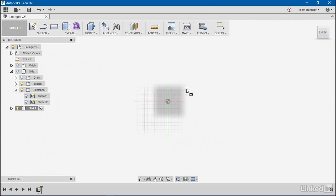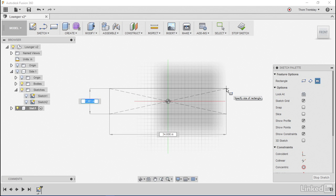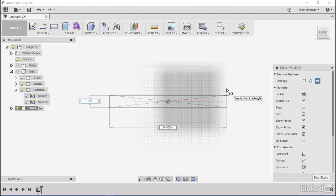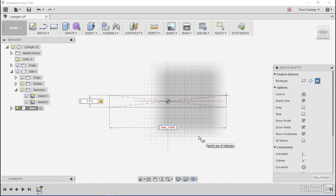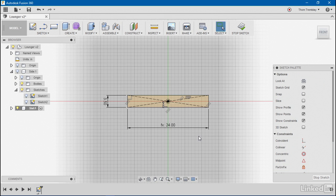That way I can pick and drag my values. I'll set the height to 3.5, and the width, I'll begin to type seat width from my named parameters. I'll select that and click enter to keep it.